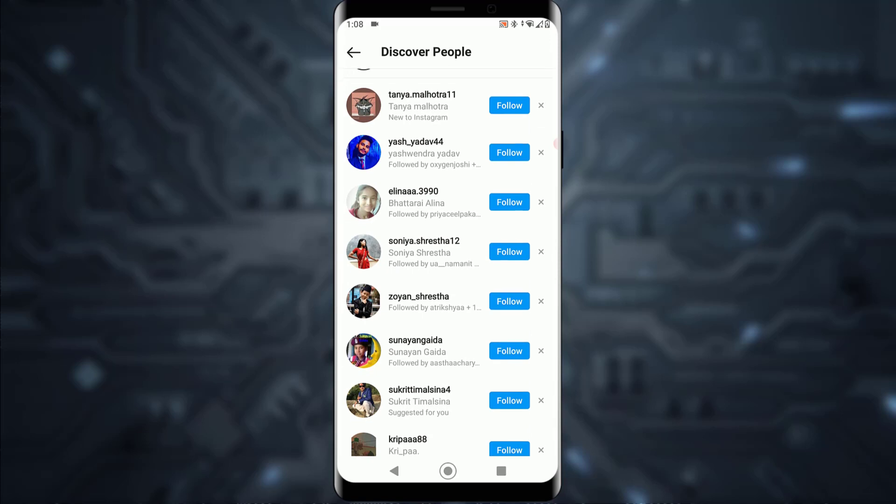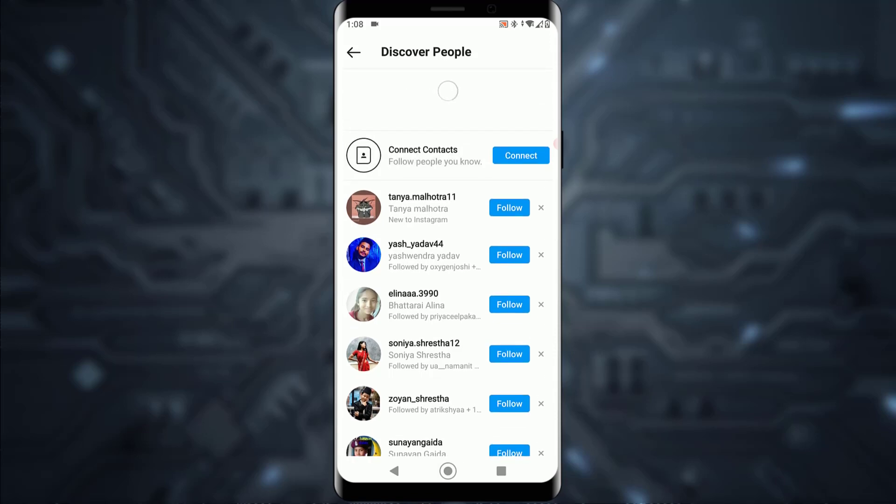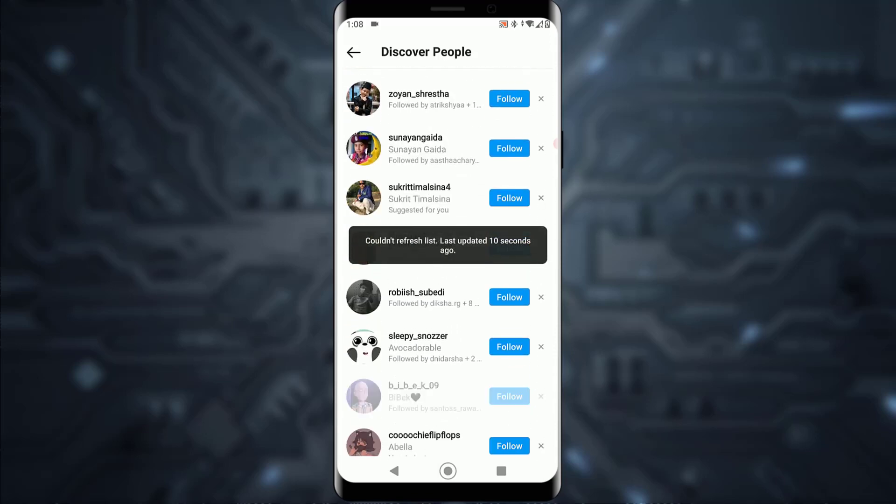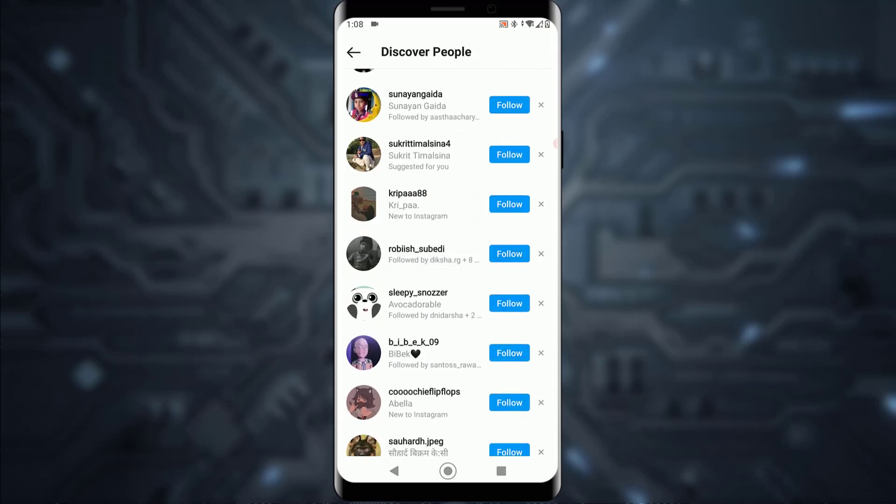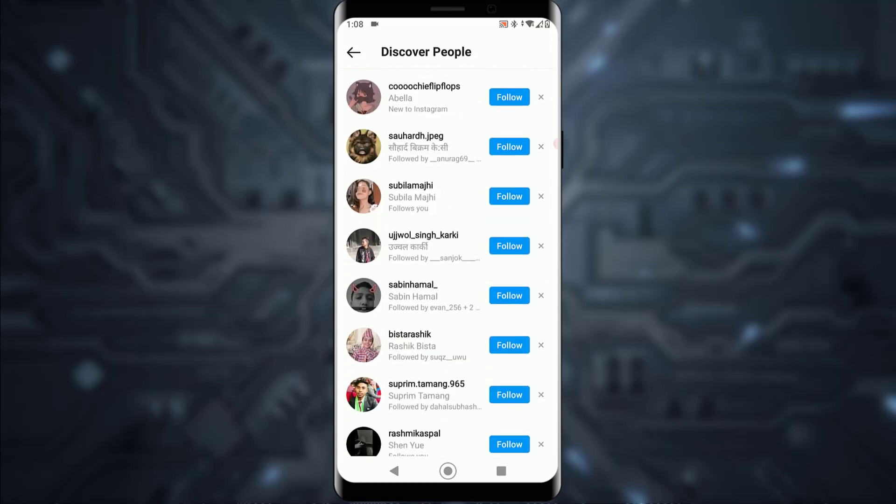as you can see, you're going to be on this page right over here. If you tap on the top 'Connect Contacts' tab right over here, it will basically show you all the people that are in your contacts on your